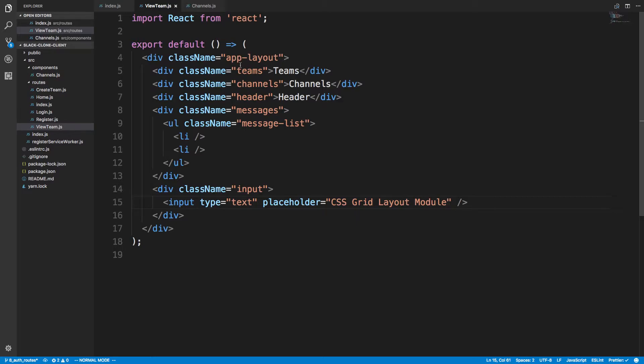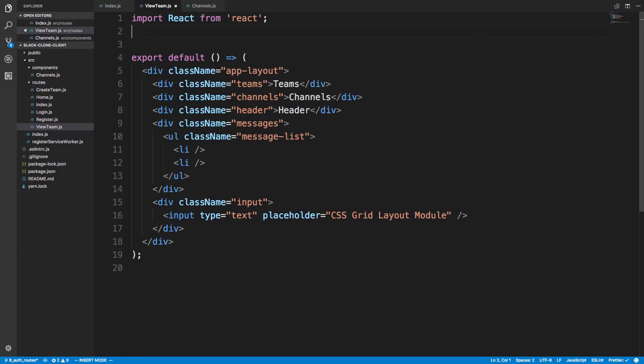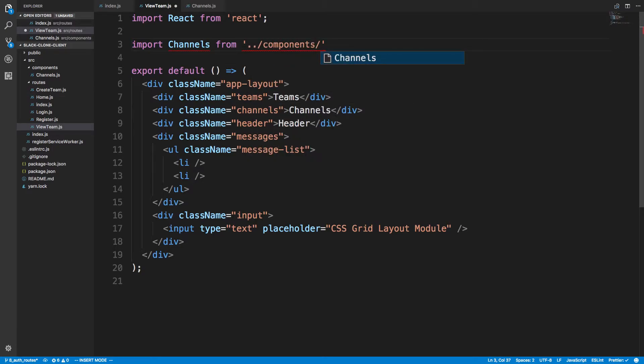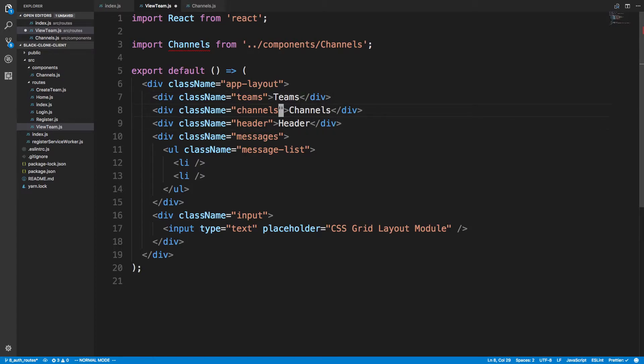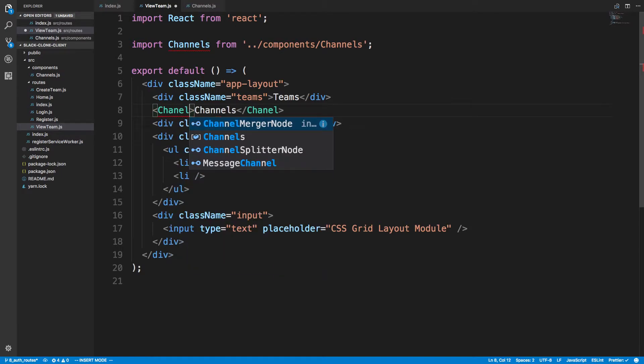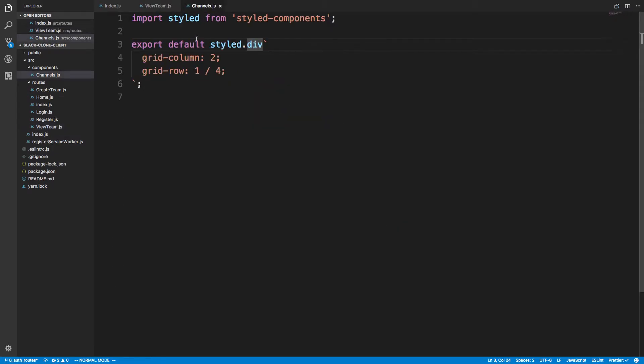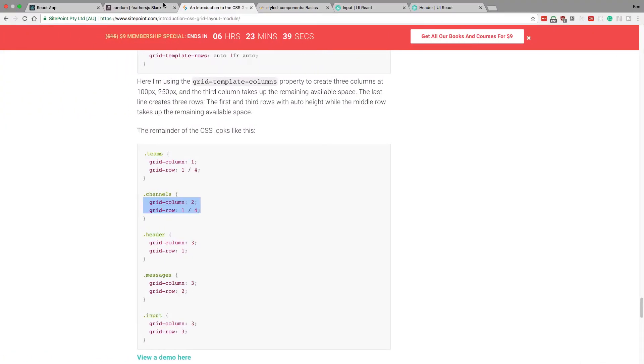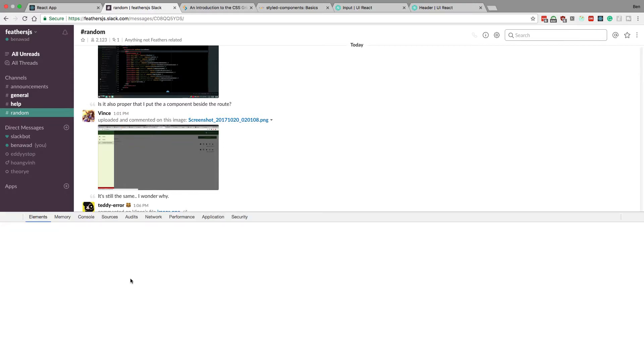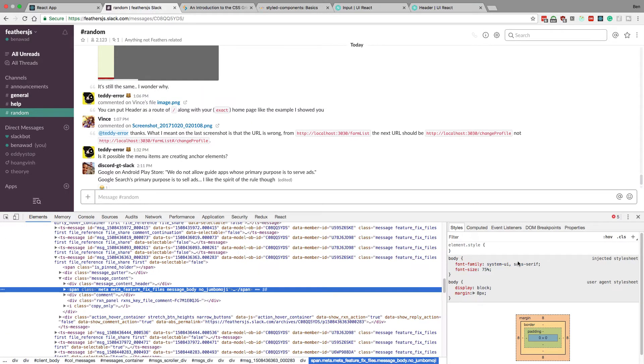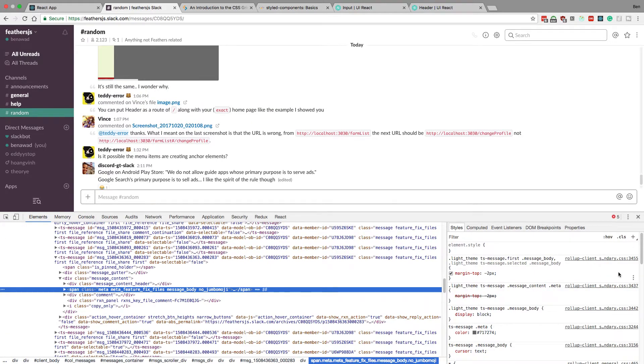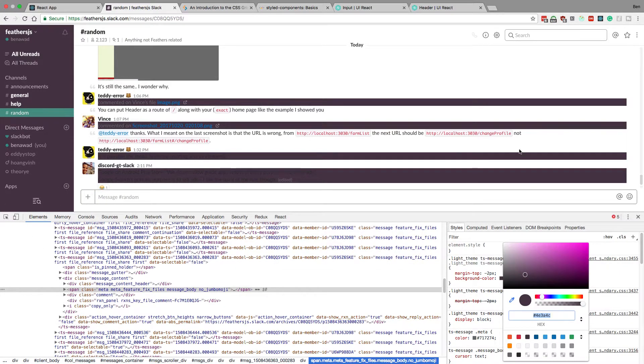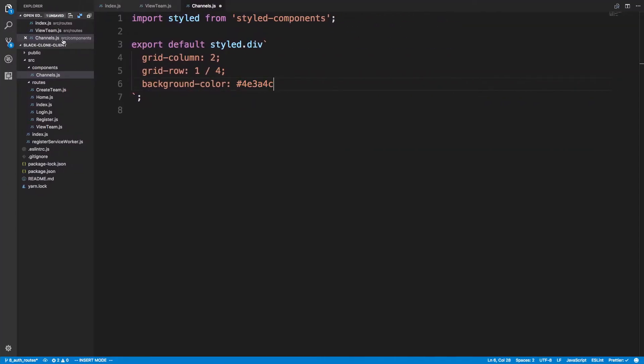So back over here in our view team, I'm going to say import channels from components slash channels. So now instead of using this div here, I'm going to say channels. And then I'm also going to give that a background color. We're just going to inspect this to get the color that we want. So they have a little color picker. We'll copy that and paste that here. Cool. So that's our channel div.